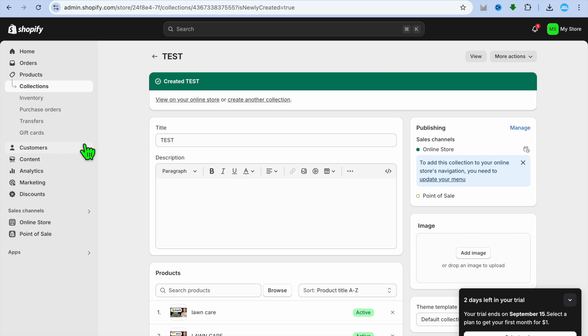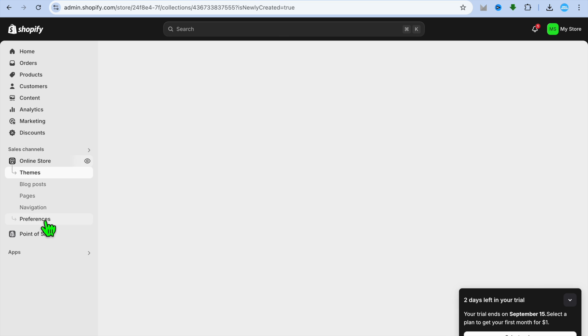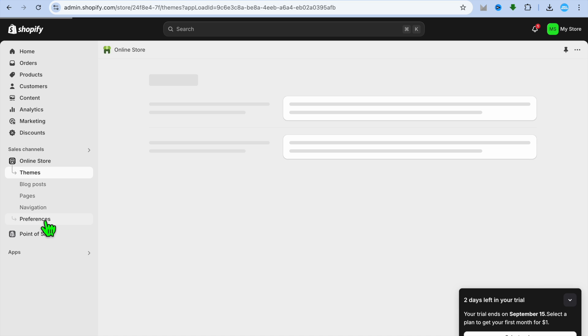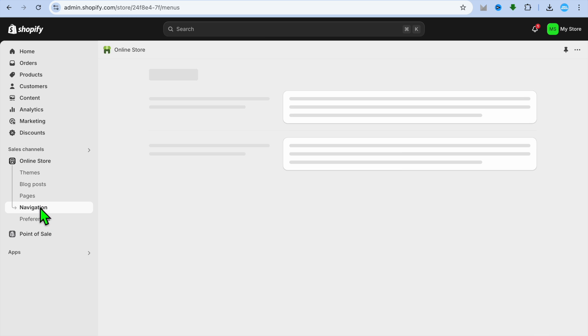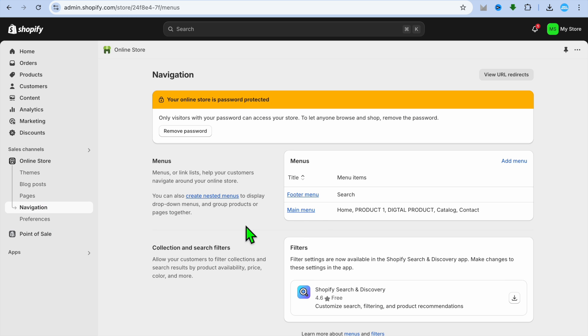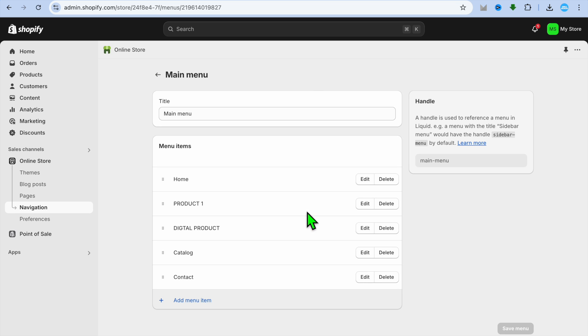After the collection has been created, you can go over to the left hand menu option and you're going to select Online Store. From here you're going to tap on Navigation, then you're going to select Main Menu.